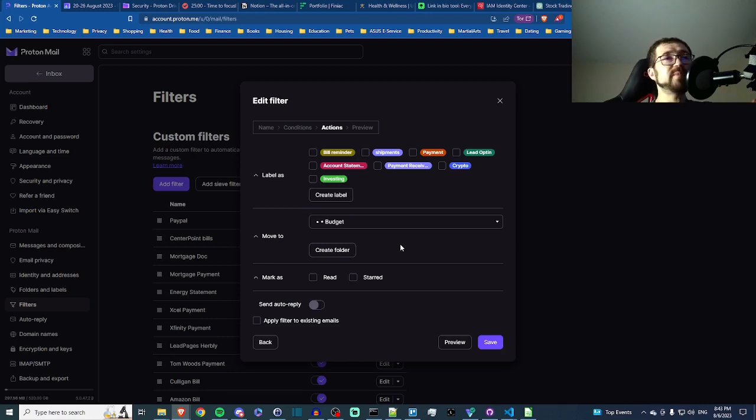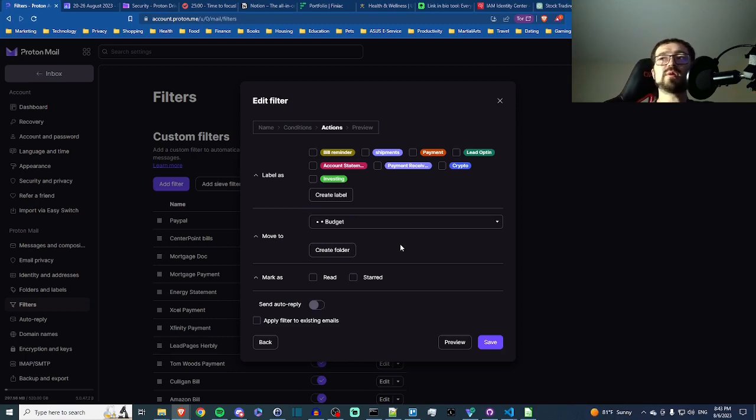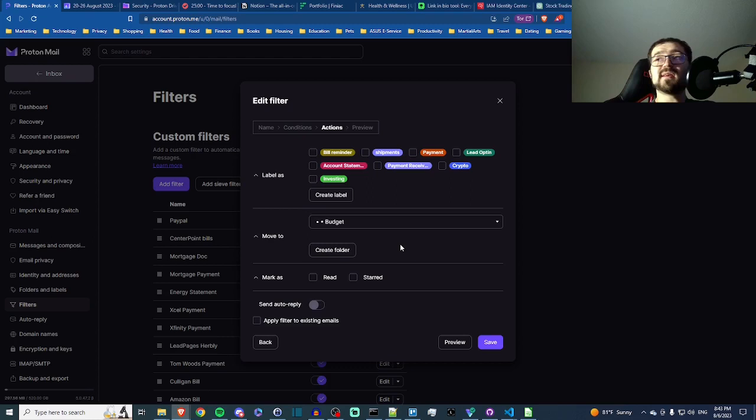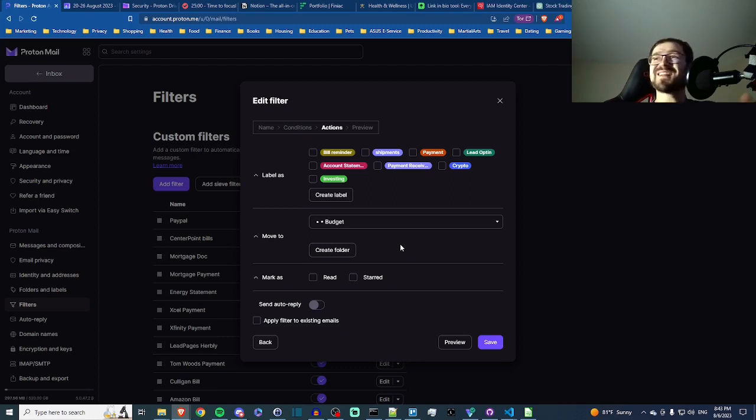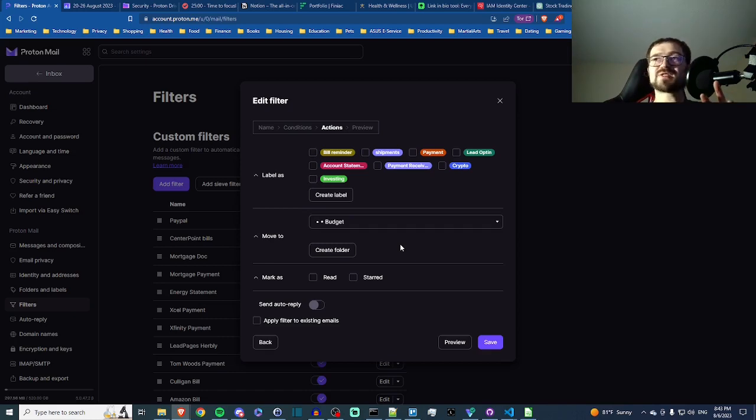So let me know what you think. Have you tried ProtonMail before? What do you value out of an email client, and is this filters feature helpful to you? Thanks for watching. Please like and subscribe. Thanks, peace.